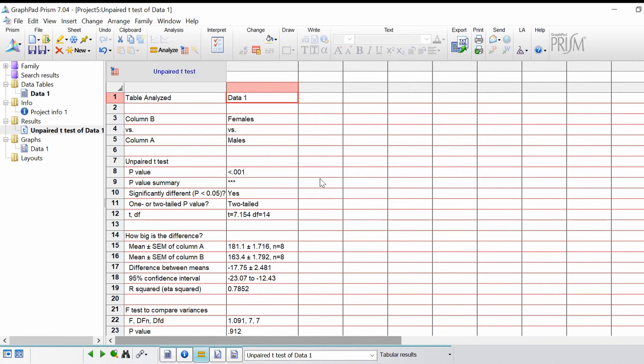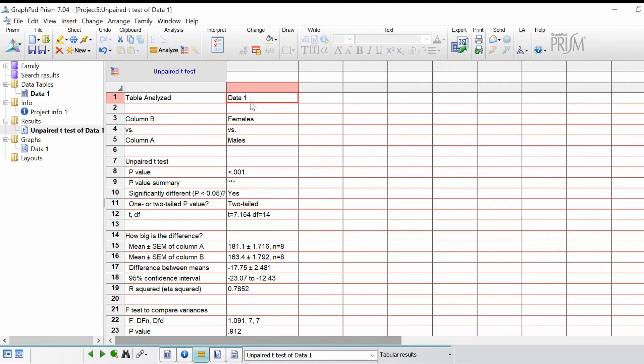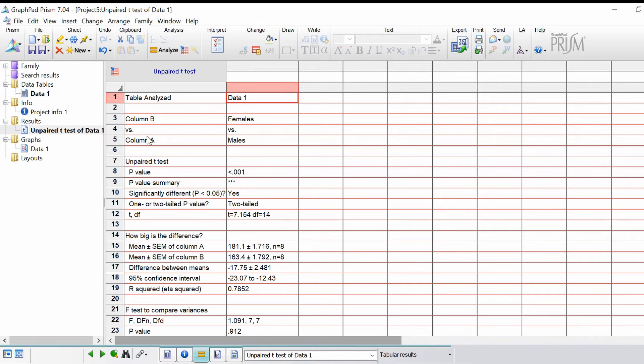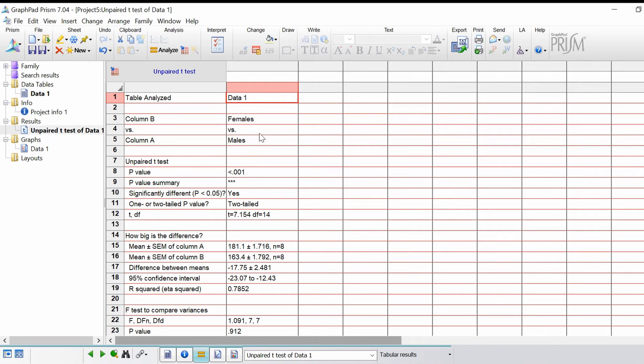Let's go through the result sheet in more detail. At the top it's telling you what data set you've actually analyzed, we left this as being called data one. If you have multiple sheets open, it's always good to see which result sheet links to which data set.